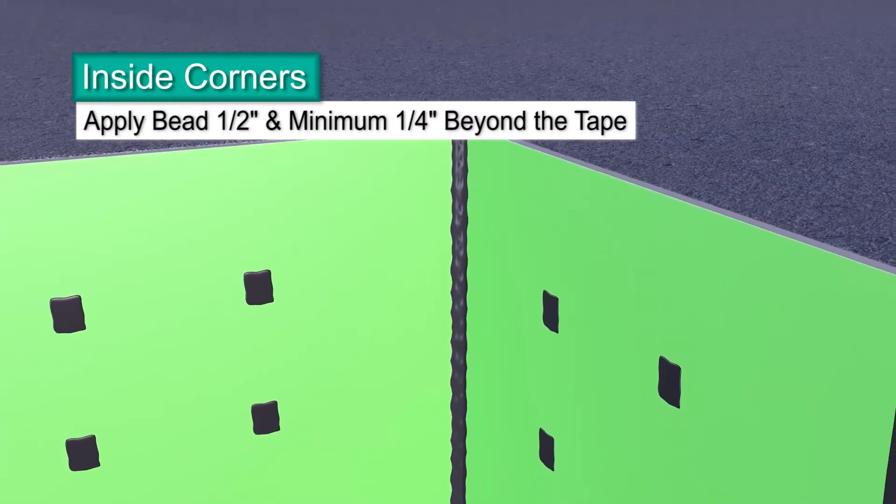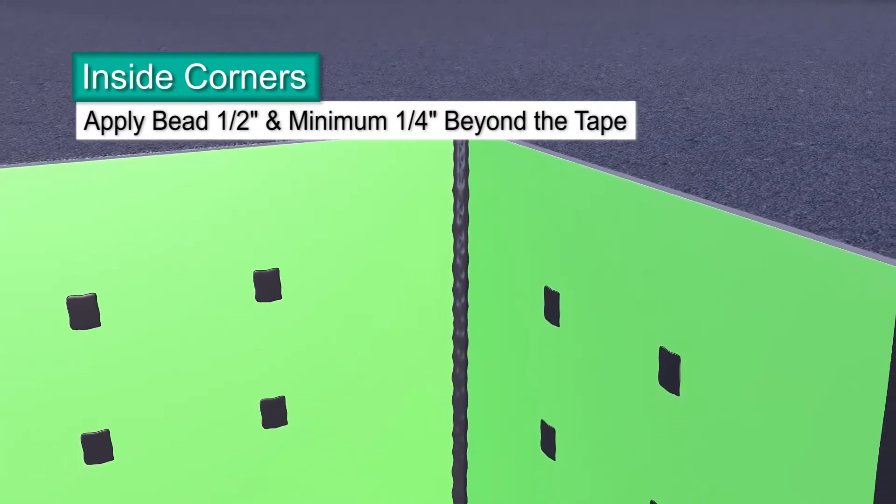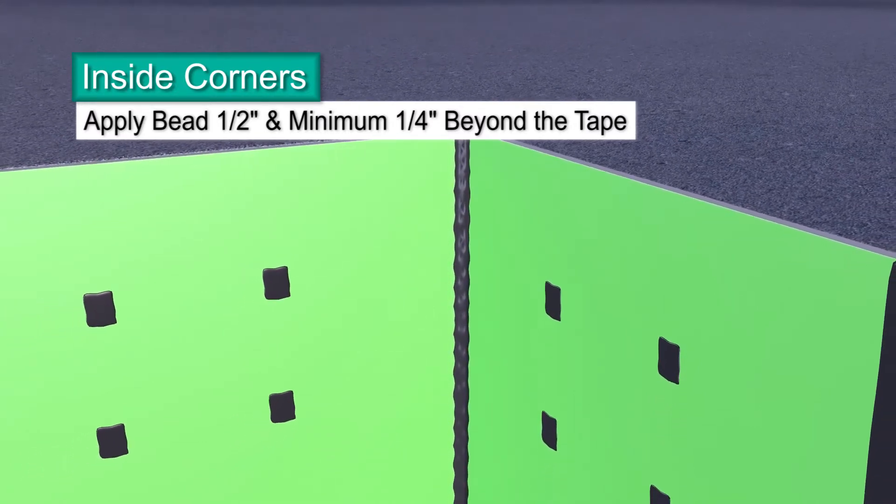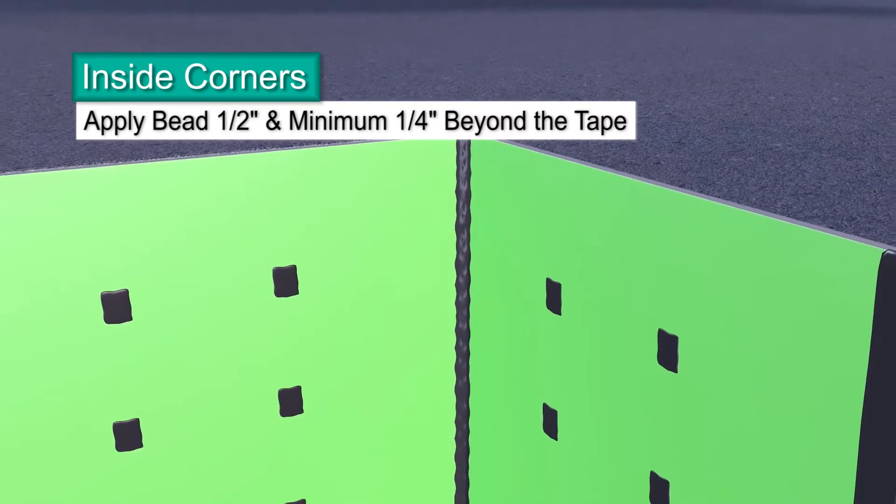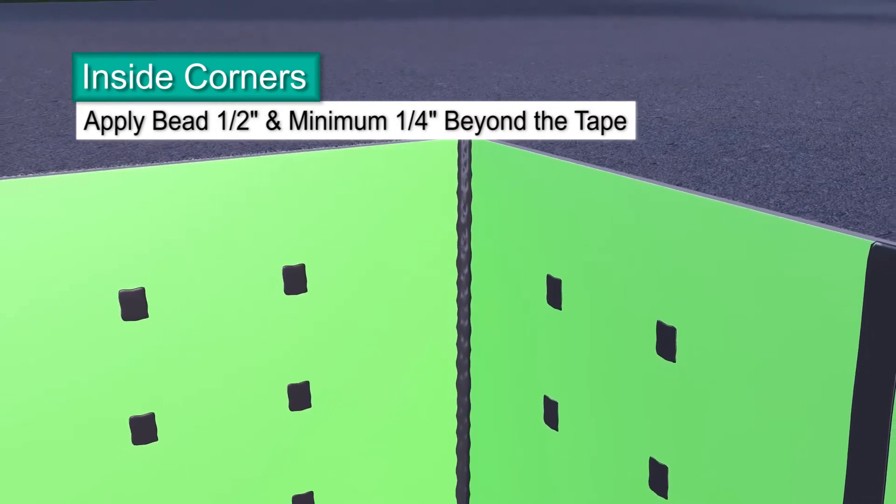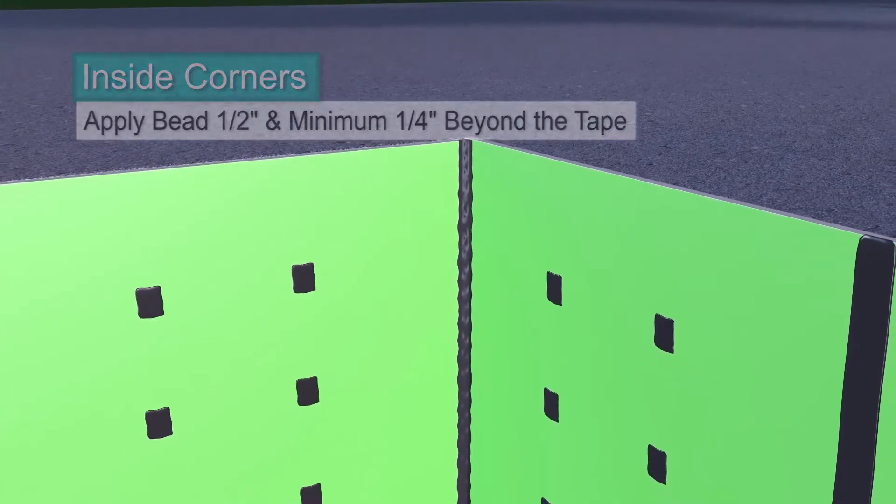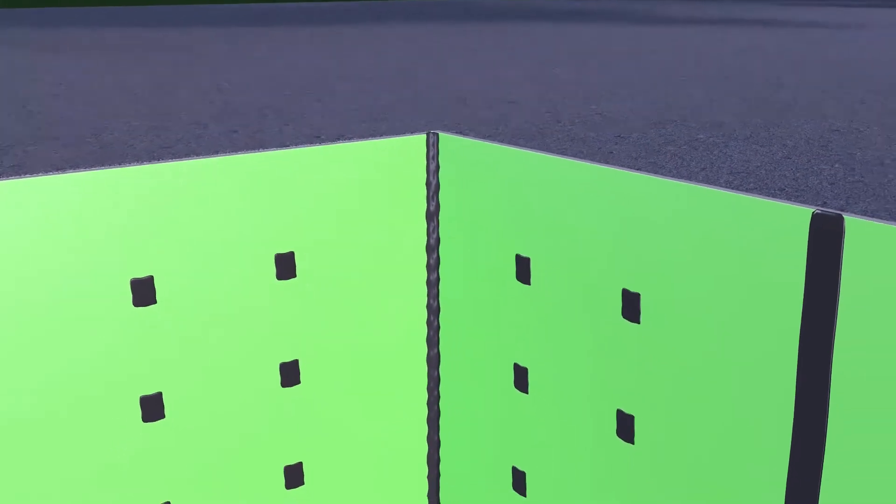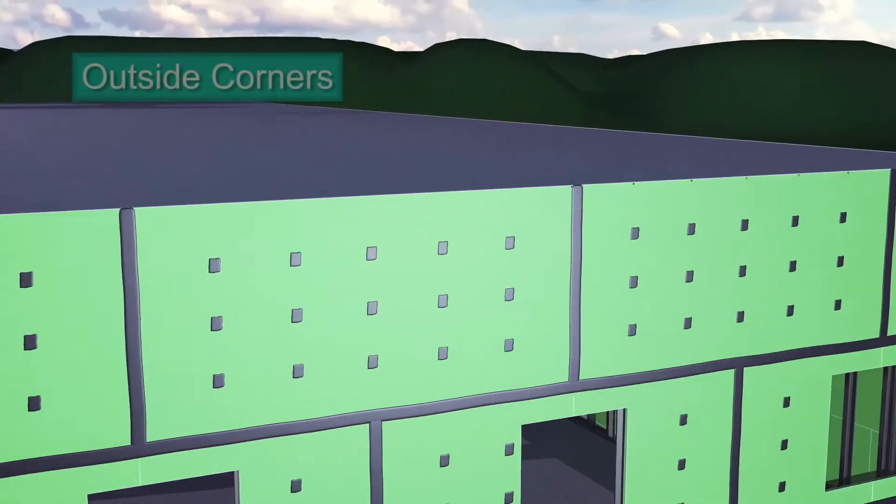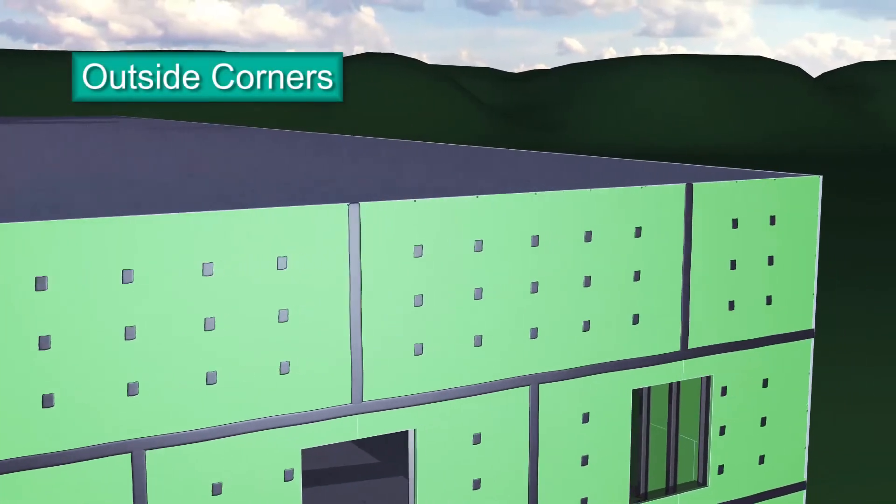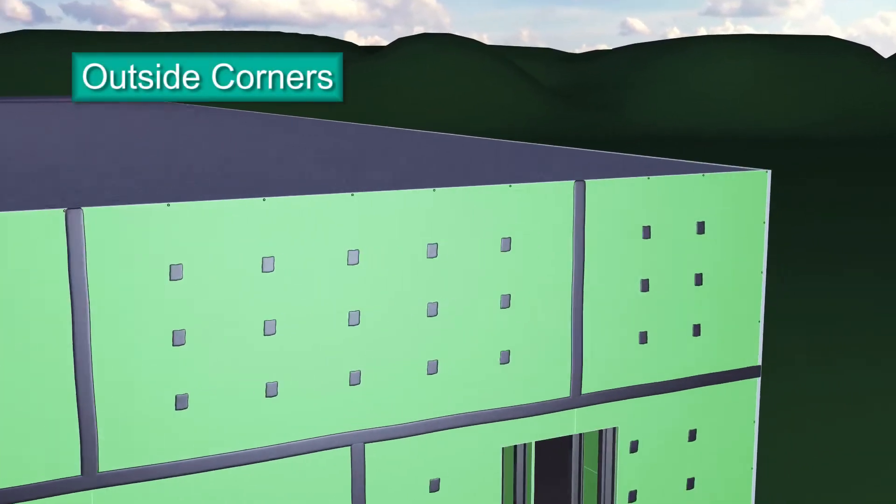The tape breaks the bond of the sealant to avoid three-sided adhesion to accommodate for building movement. Just like a building's inside corners, connections at outside corners also require detailing.